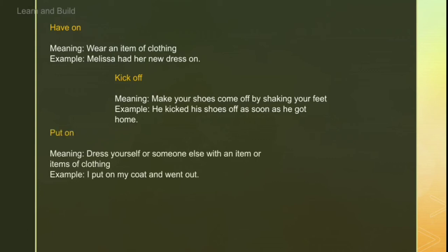The next word is 'put on'. Put on is simply to wear clothes, or to wear something on someone else. For example: 'I put on my coat and went out' — meaning I wore my coat and went out.